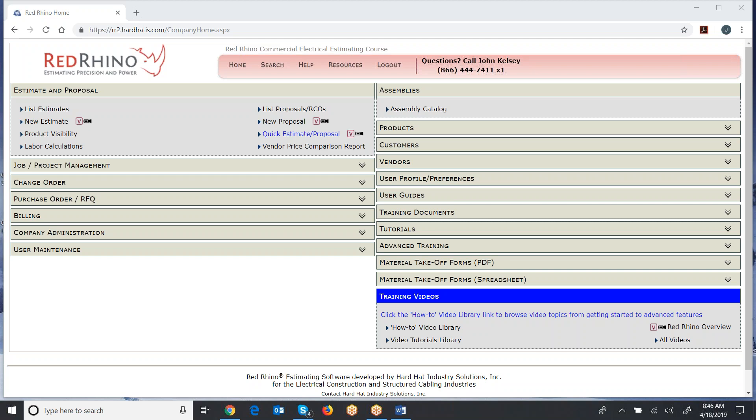This is the homepage of Red Rhino. To get going to your estimate list, you just click list estimates here at the top left. I'm going to take you there now. If you're just creating an estimate, you can actually click new estimate and get there from here. But I'm going to show you list estimates so you know where your estimates are next time you log into Red Rhino.